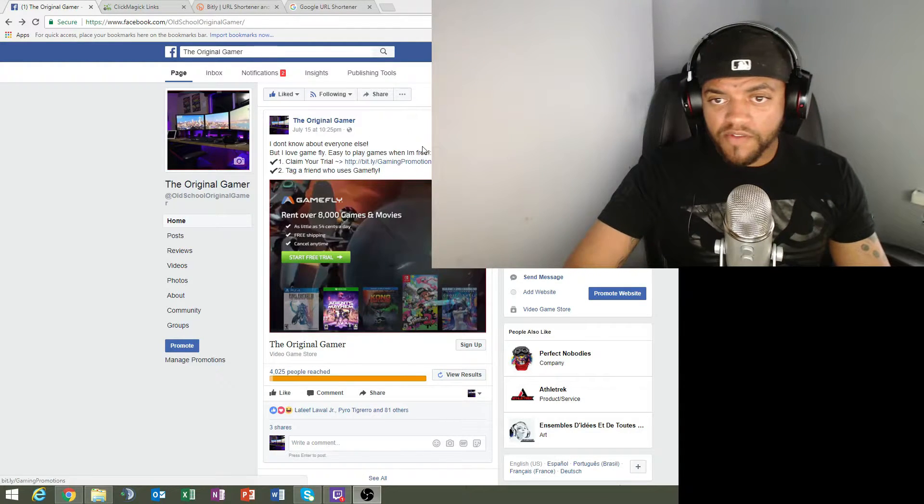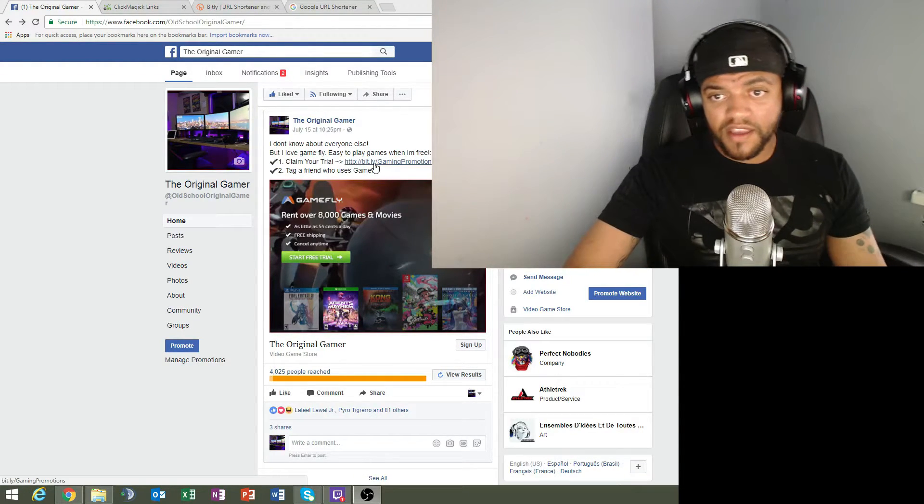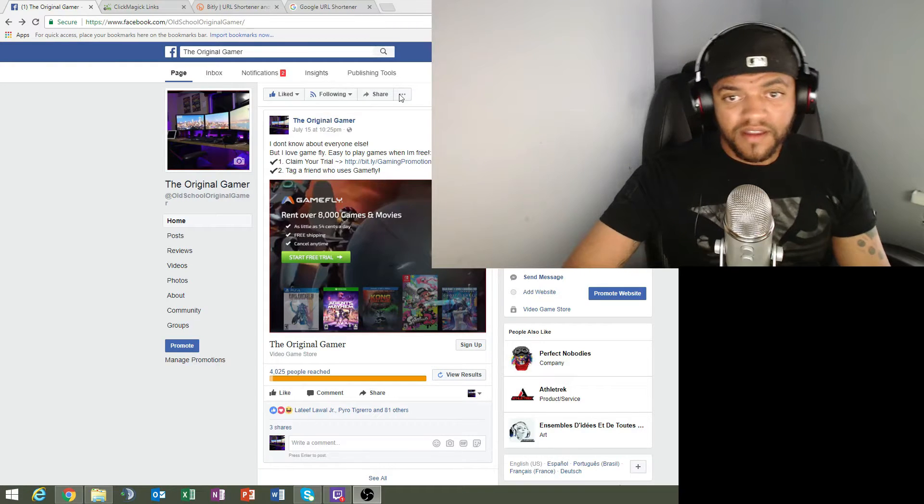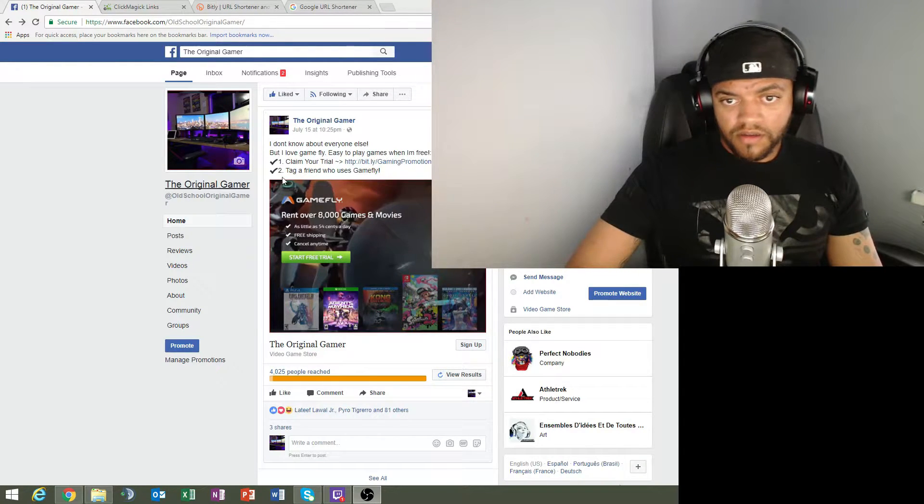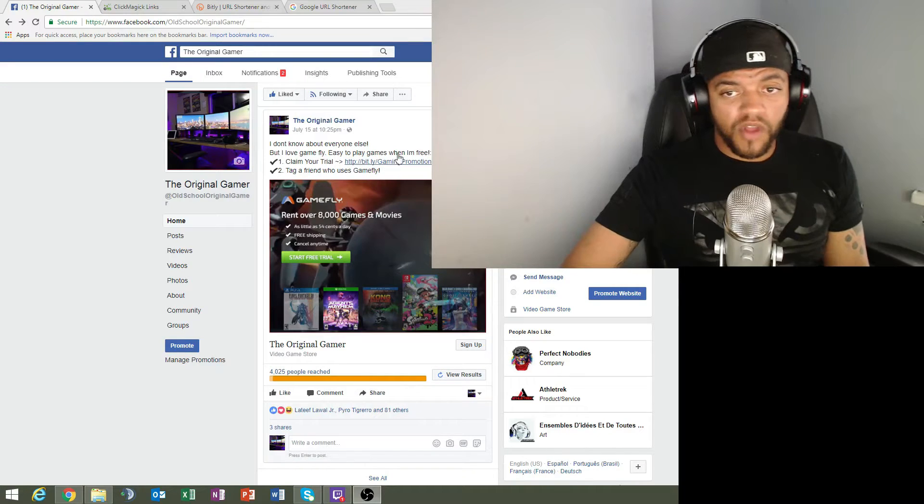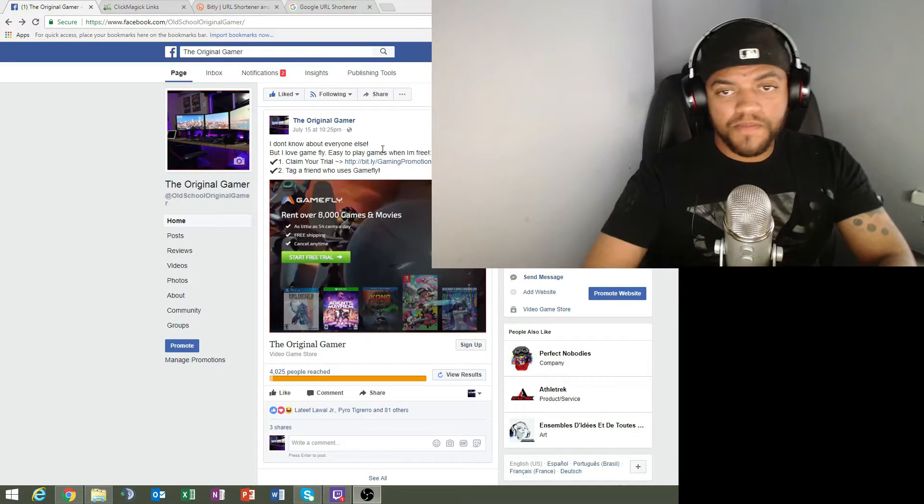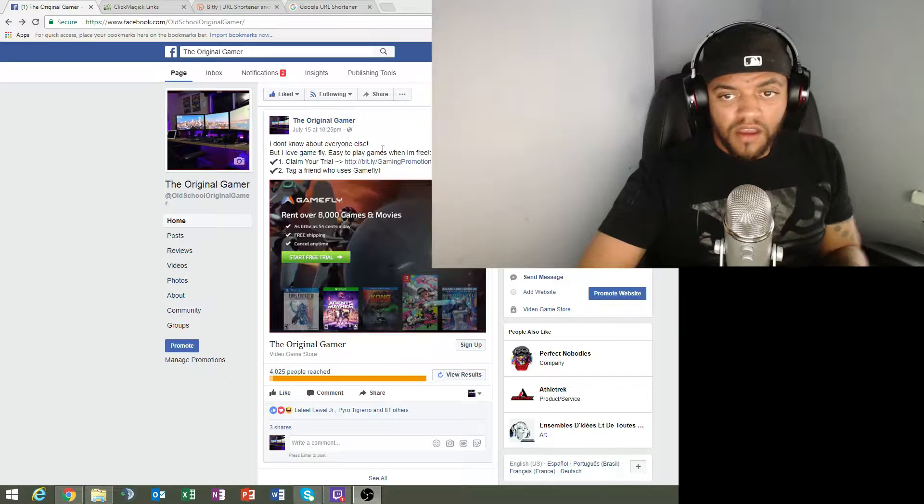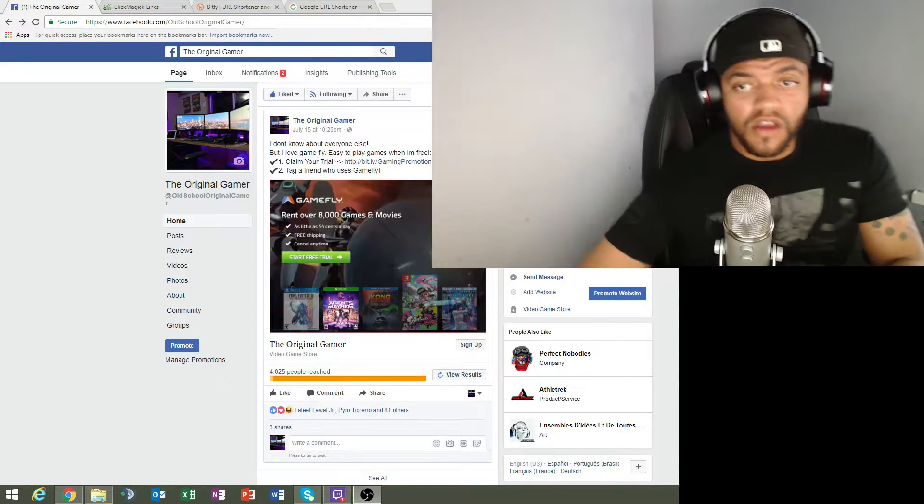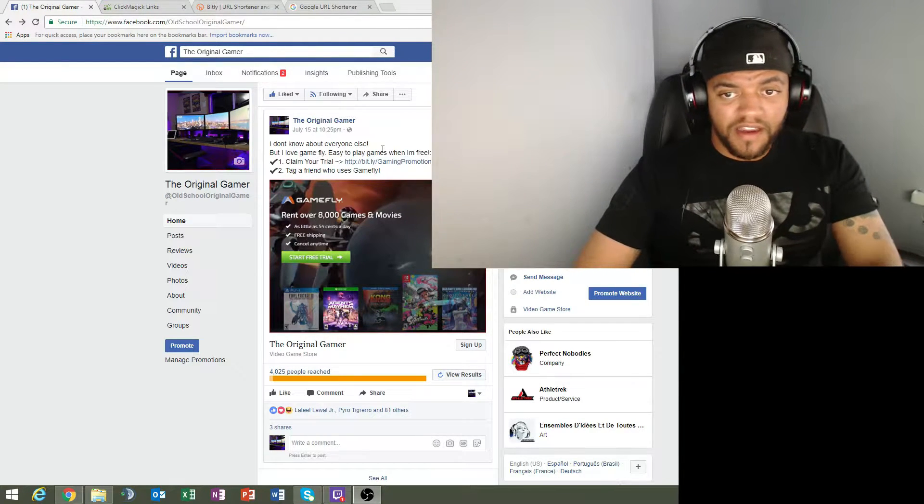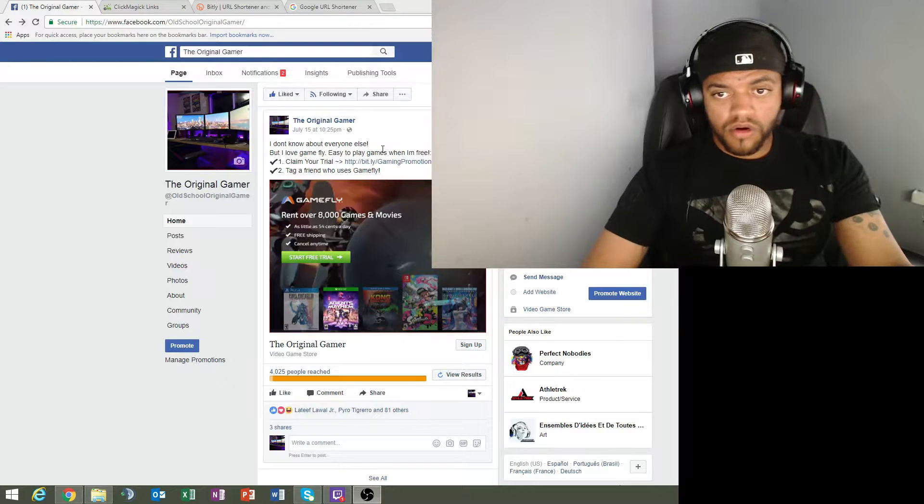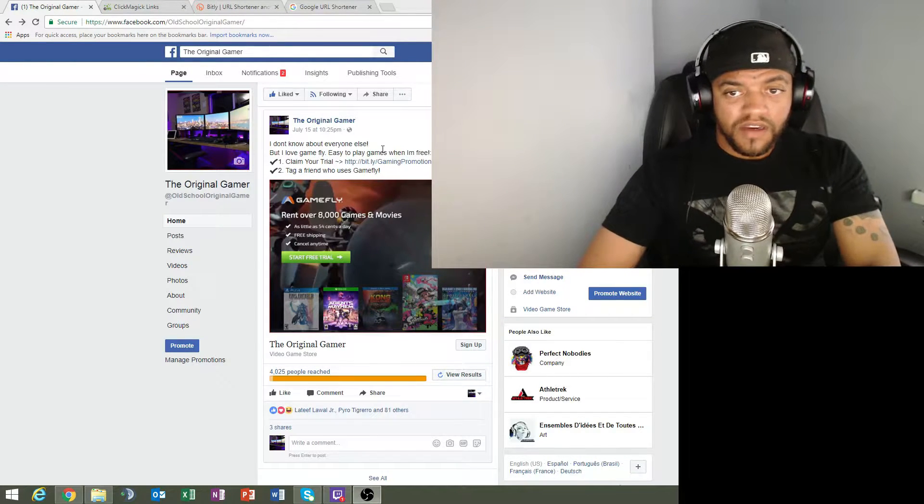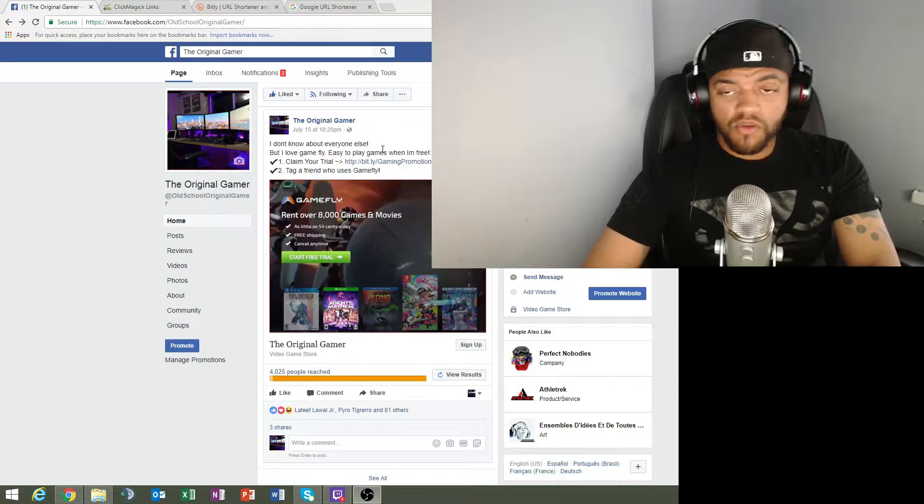Look at my copy. It says 'I don't know about everyone else but I love GameFly. Easy to play games when I'm free. Claim your trial. Tag a friend who uses GameFly.' In the back office I targeted people who are into gaming and GameFly. But that's a video for another time. Mostly I want you to look at this link. This is a URL shortener called Bitly.